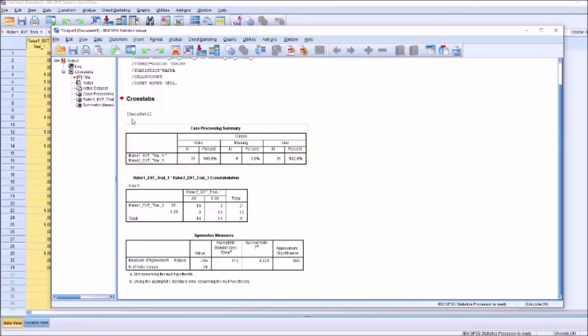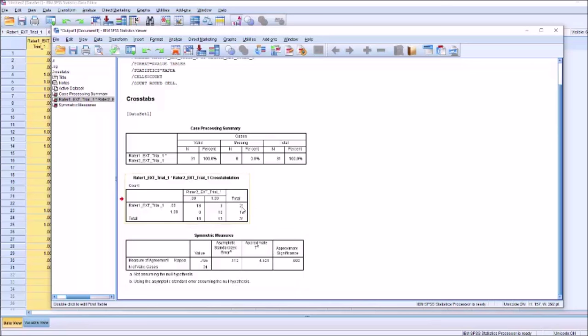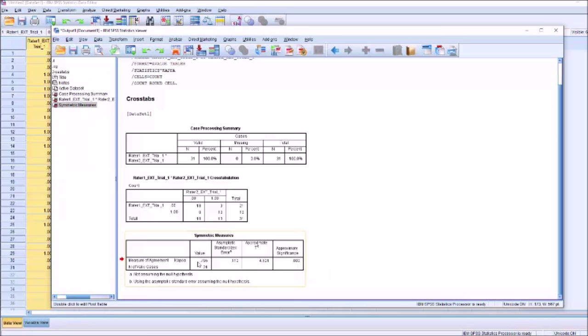That is basically how it's done. You can see the cross tabulation. We can see our standardized error, which is used to calculate the confidence intervals, and approximate t, and approximate significance, which is always important. So we have a moderate level of agreement between our two raters, which is statistically significant.